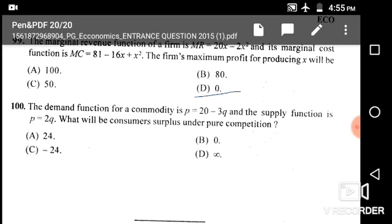For actual payment, we use price multiplied by quantity. By deducting actual payment from willingness to pay we get the consumer surplus. Applying the formula gives 24 as the consumer surplus, given in option A. Thank you — we have completed the 2015 questions.